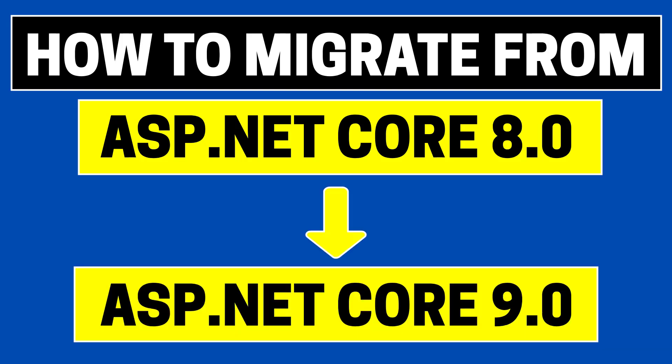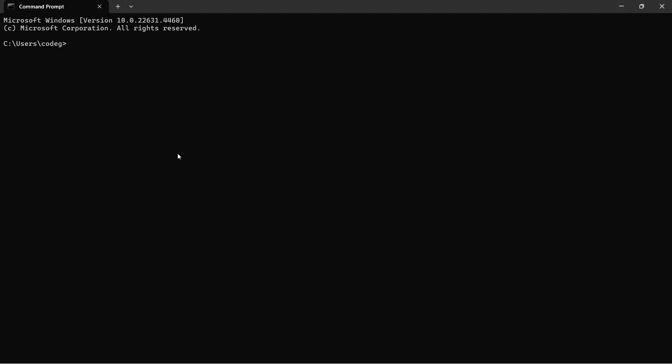Let me open up my command prompt and list the .NET SDKs. We can see that I currently have version 8.0.